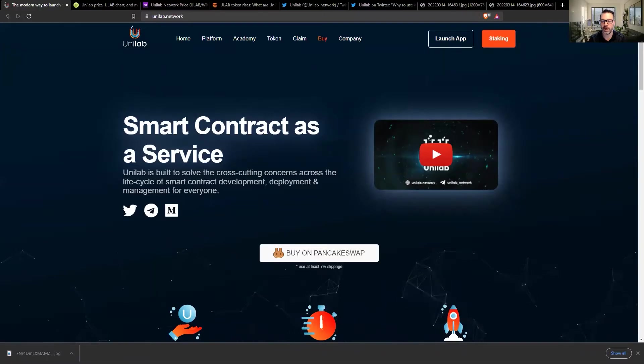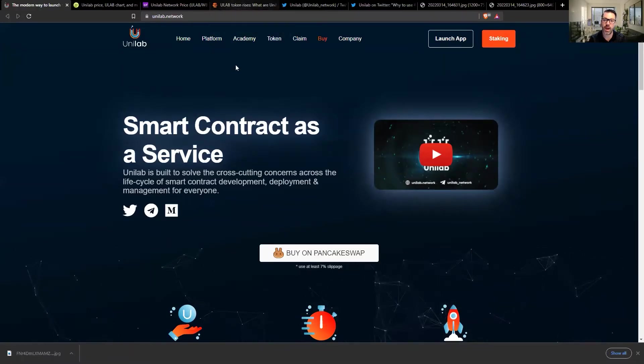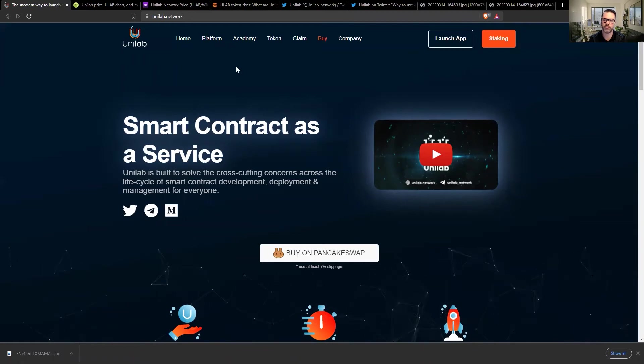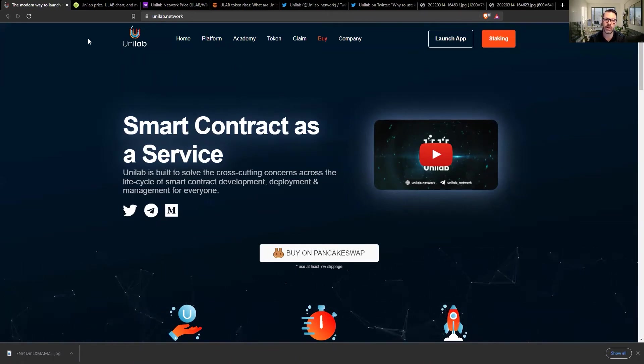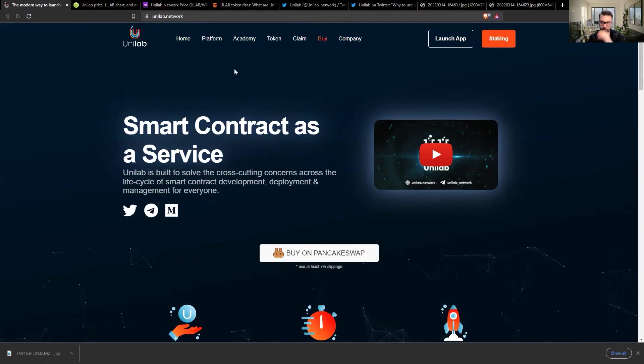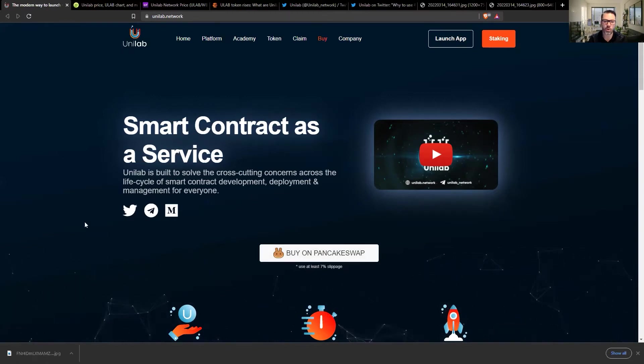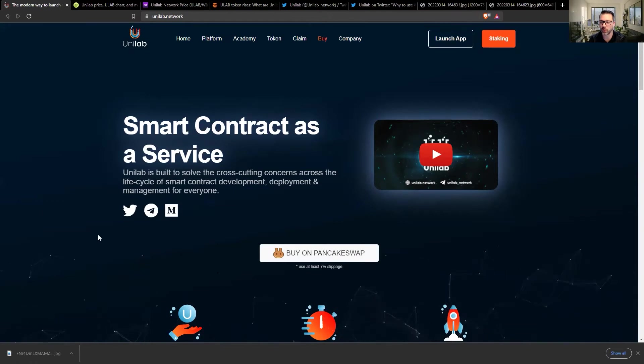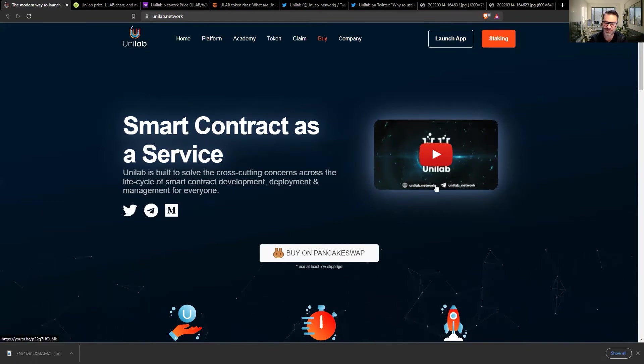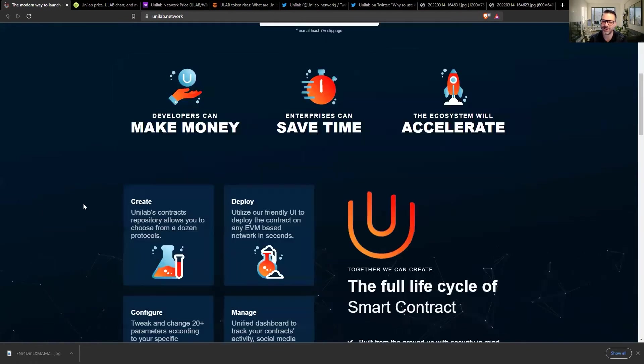We are going to look at Unilab today. This is a brand new project that's just been released. They actually have a product that's available now, already in use. So let's dive right in. We jump onto their website, we go through it very quickly. Buying it on PancakeSwap. They've got a few socials up and running with a lot of information. There's the ad you saw in the background in the intro.